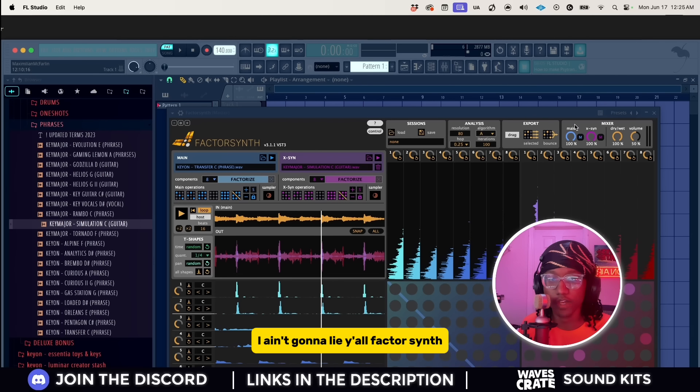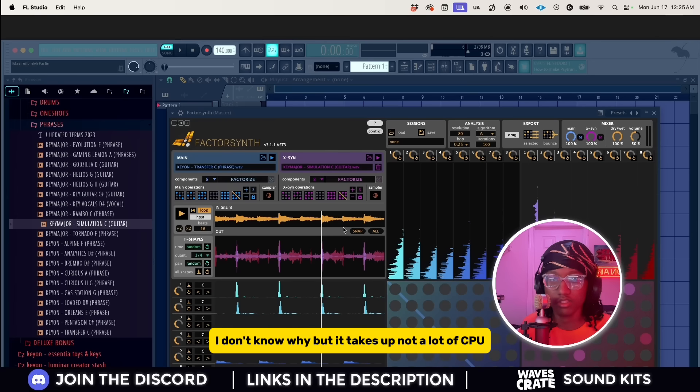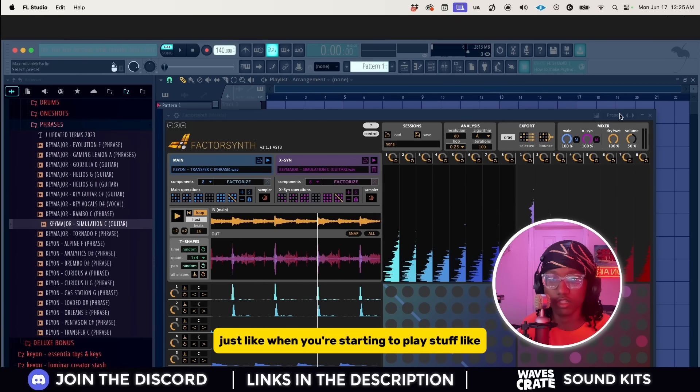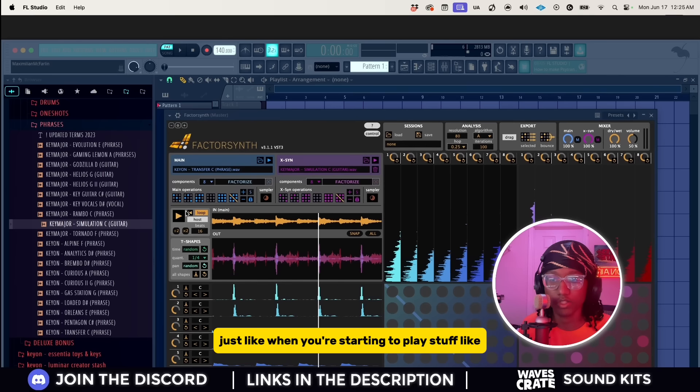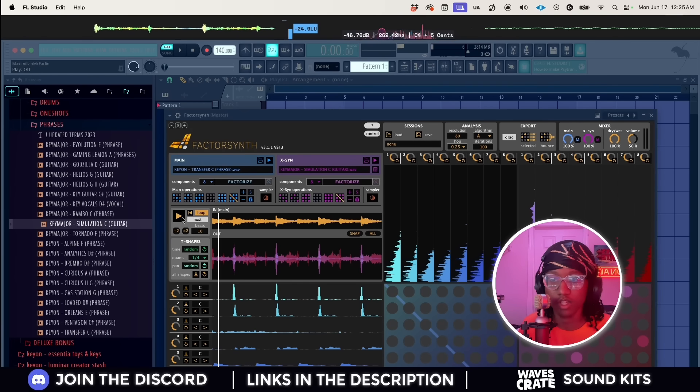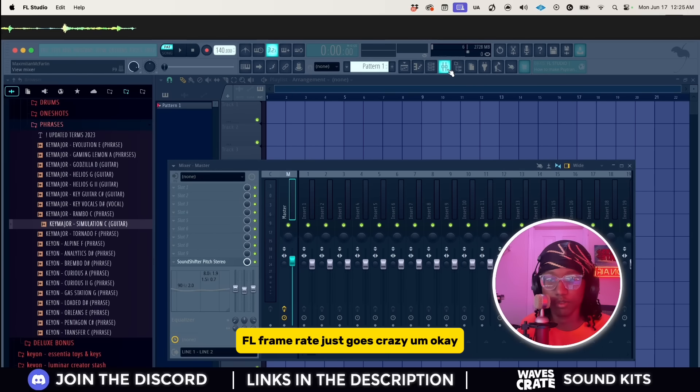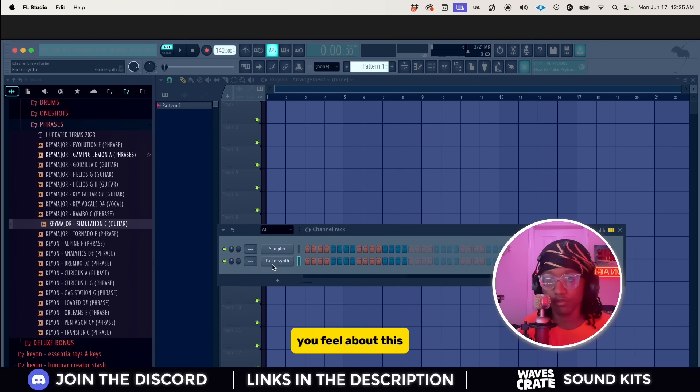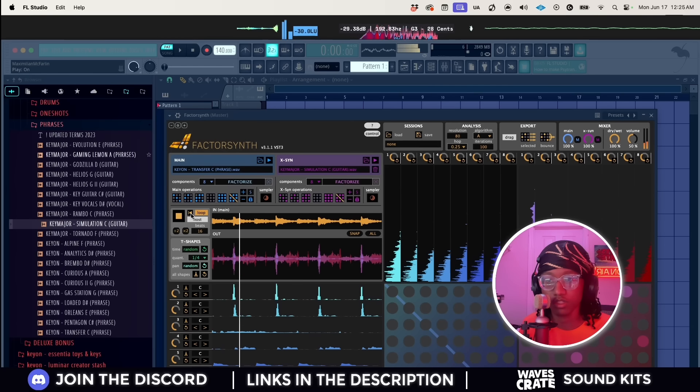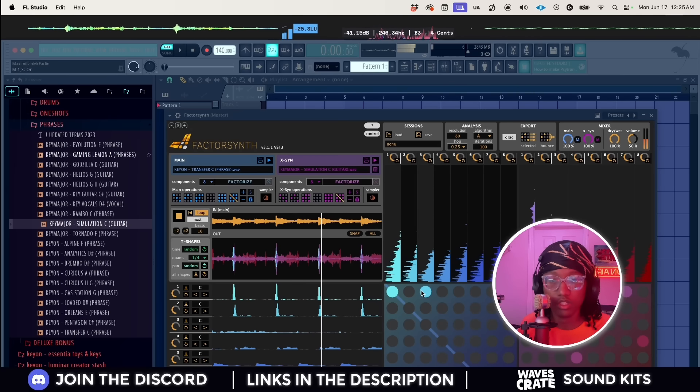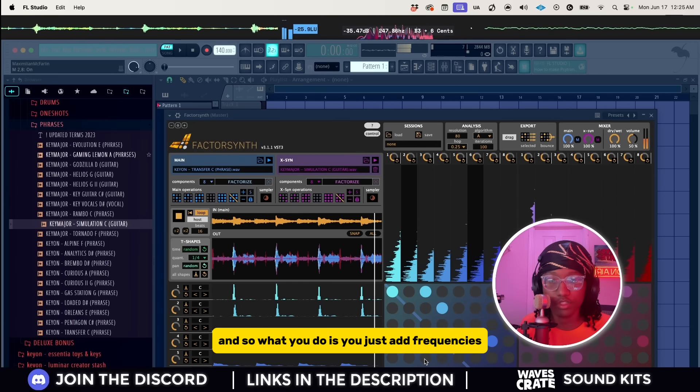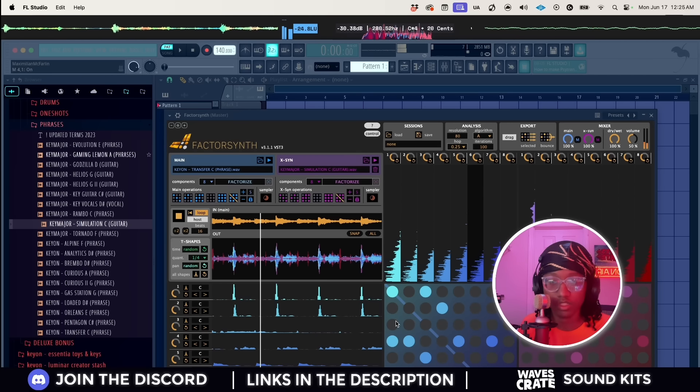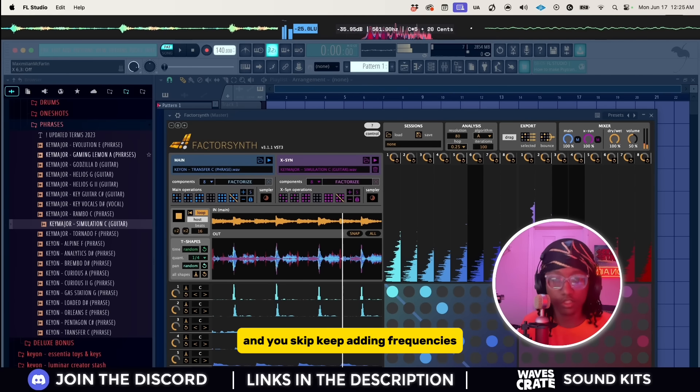I ain't gonna lie, Factor Synth, I don't know why but it takes up not a lot of CPU but it makes my FL, when you're starting to play stuff, FL frame rate just goes crazy. So what if I just turn the sound shifter up? Boom. You feel about this? You got something new, got something completely new. So what you do is you just add frequencies.